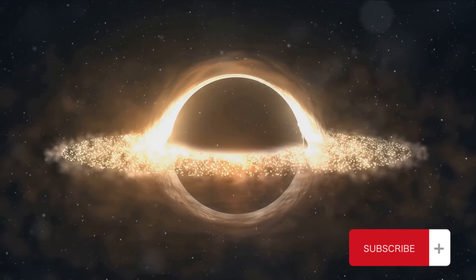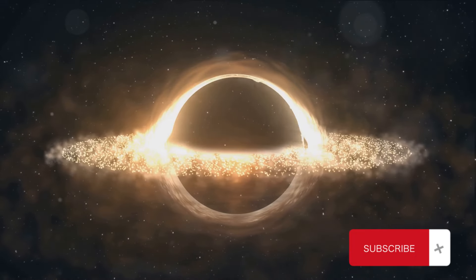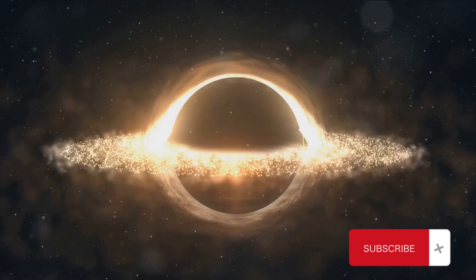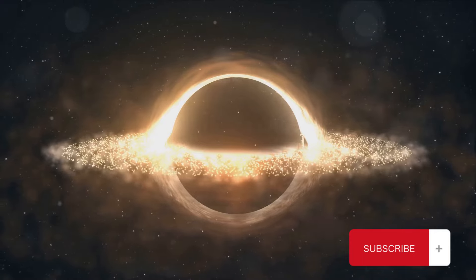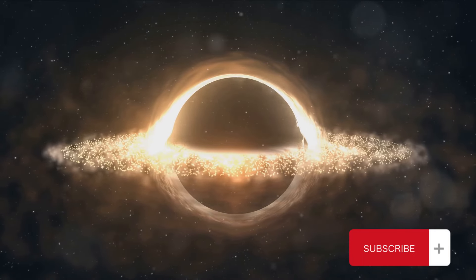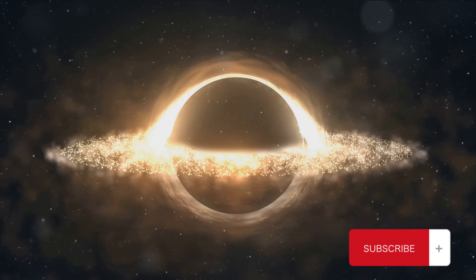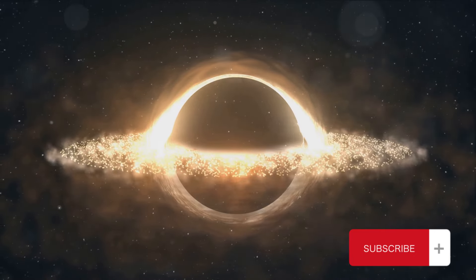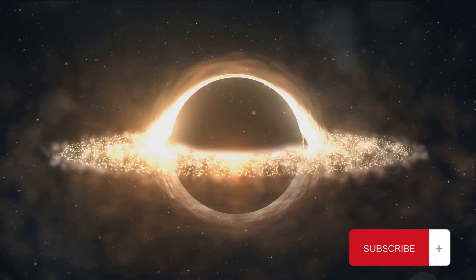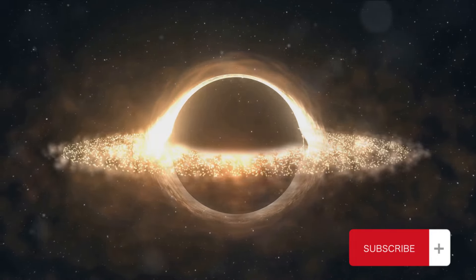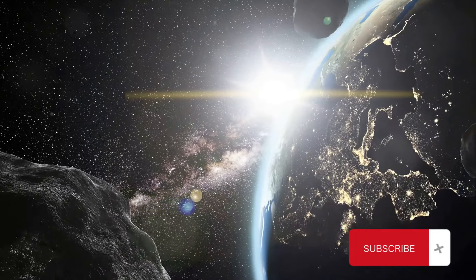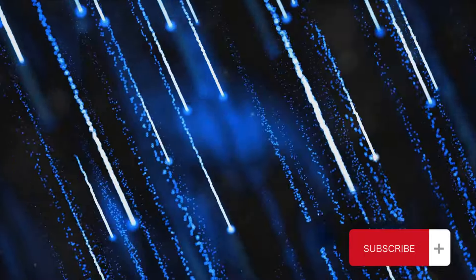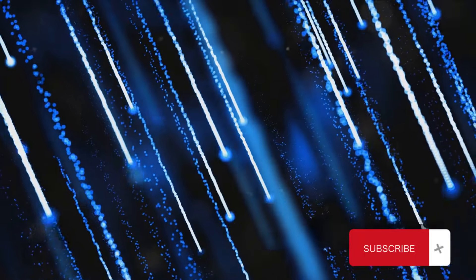Originating from the hearts of supernovae, black holes, and other high-energy phenomena, these cosmic rays are a testament to the immense energy released during the collapse of a magnetic field. But how do we know about these cosmic rays? Our Earth is constantly bombarded by them.